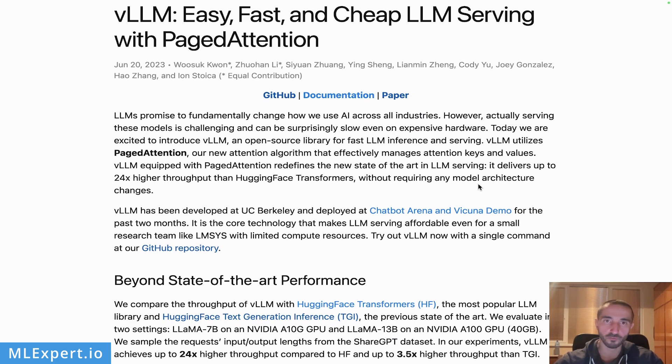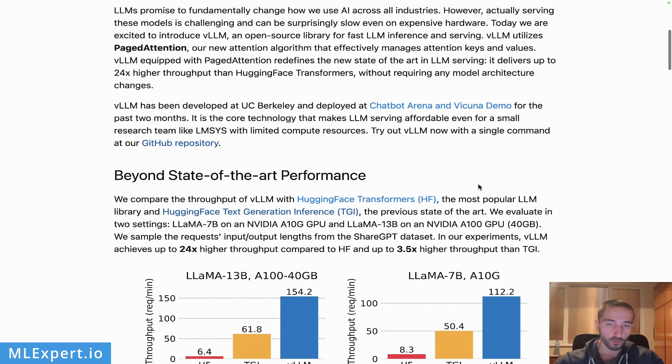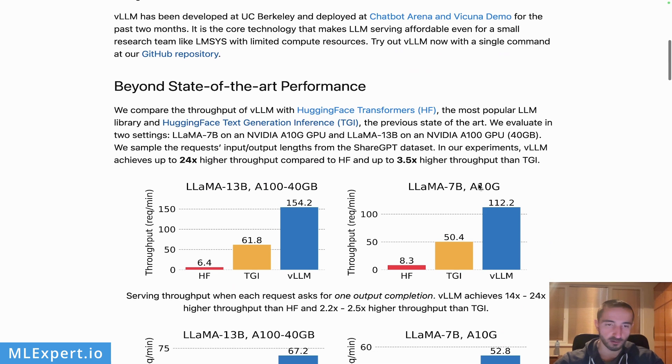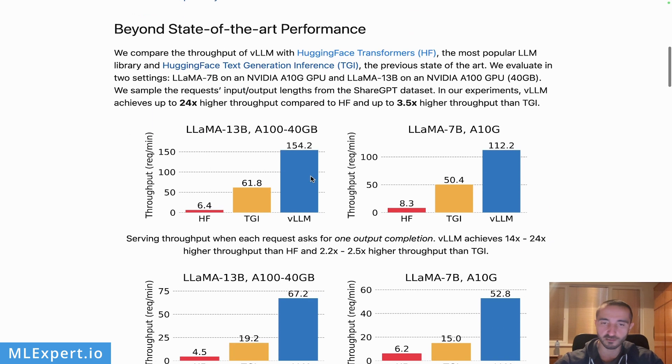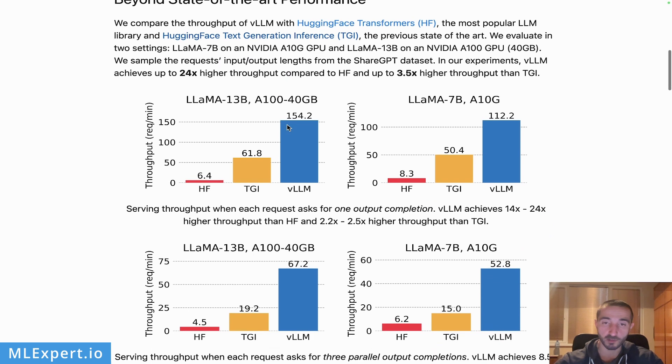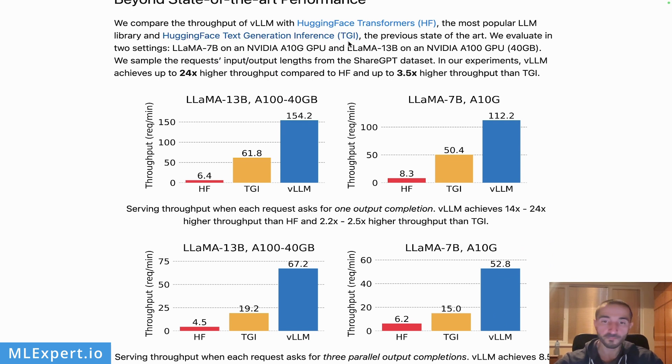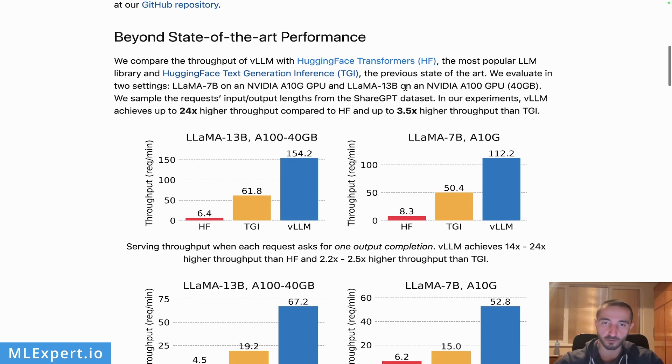Why this library is really important? Well, the authors claim that their throughput is much better compared to the standard Hugging Face Transformers library and the Hugging Face Text Generation Inference library. You can see that the vLLM can actually achieve 3.5 times more throughput compared to the Text Generation Inference library, which is pretty substantial.